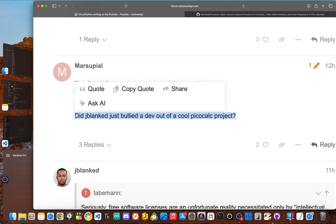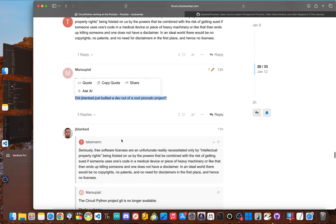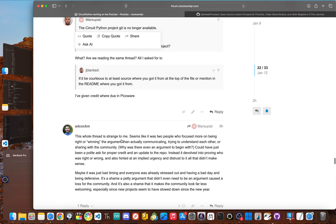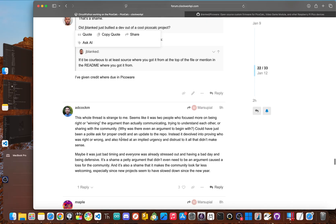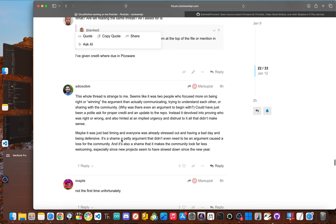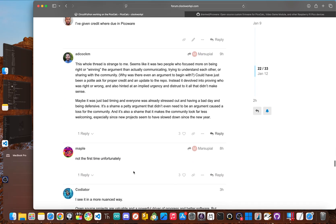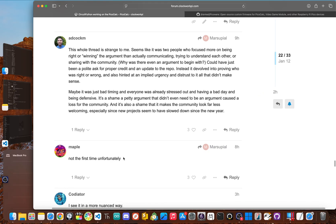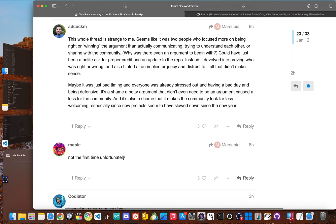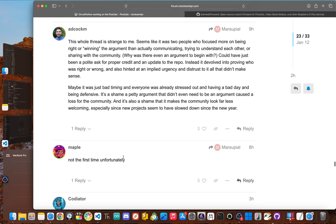One person said, did jplank just bully a dev out of a cool project? And another followed with saying that a petty argument that didn't even need to be an argument caused a loss for the community. Like really think about that. The loss wasn't the act of taking code without credit. It was that the project got deleted after I asked for attribution.